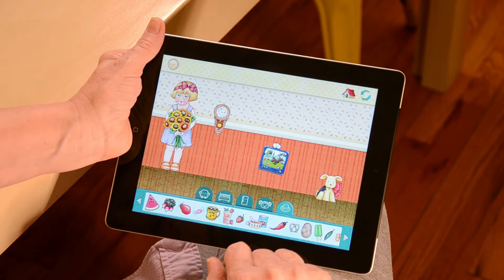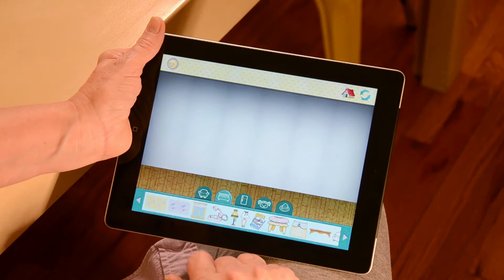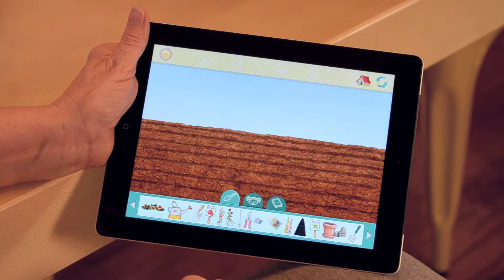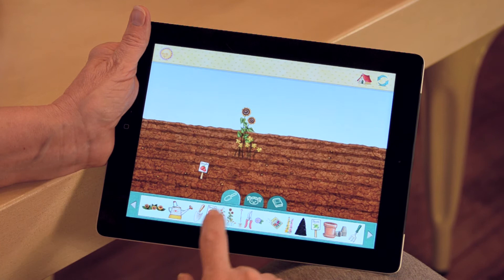At any time you can start over by pressing the reset room button in the upper right-hand corner, or decorate another room in the house by tapping the view the entire house button, also in the upper right-hand corner.